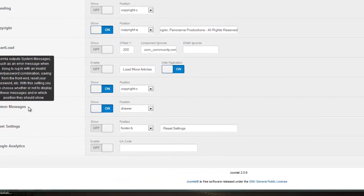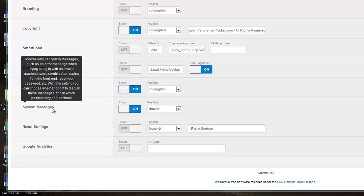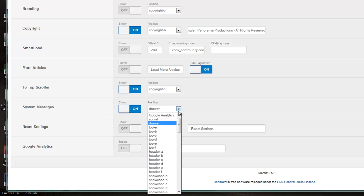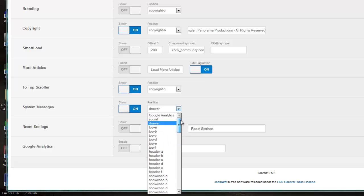Here is a place where you can have messages appear to your visitors. Should they be trying to log in and they've got a login error, they're not giving the right password or whatever, this will flash to them an error message. Here's where you can choose to have that on or off, and if you do have it on, what position on your website you'd like to place that message.